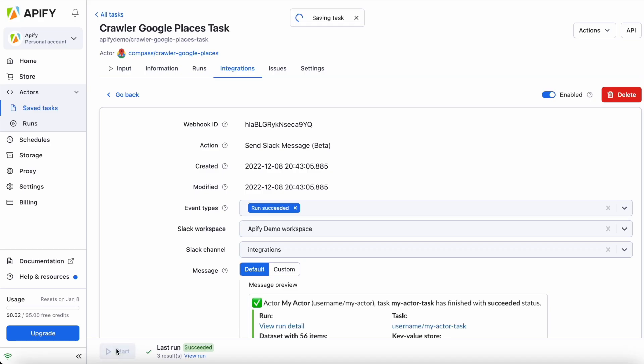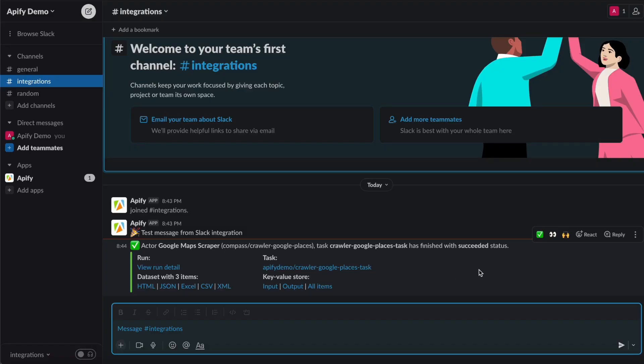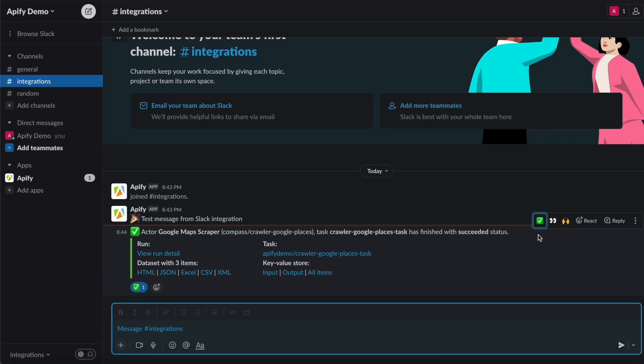Now you can click the Start button to run your task. Just wait for the run to finish. Once it's complete, you can check your Slack channel, and you'll receive the message with the specified actor details.